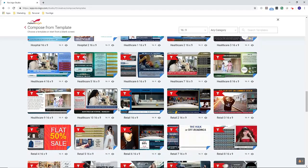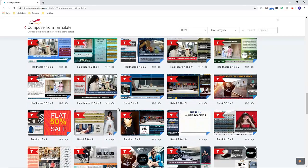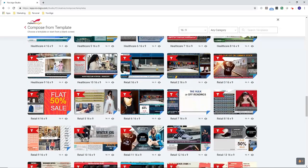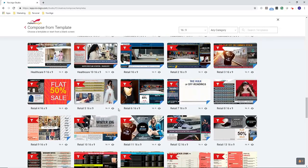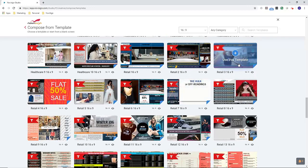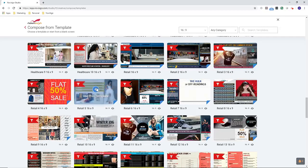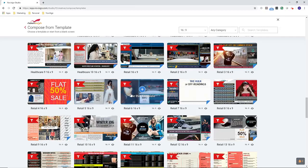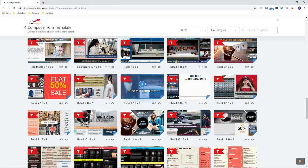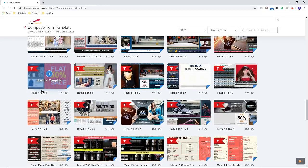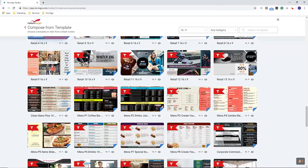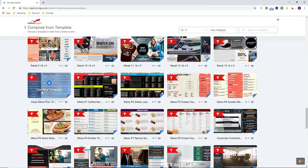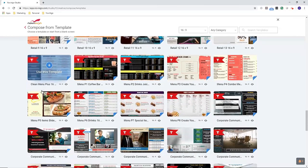And as the list continues, here's templates for retail. So you can promote sales, specials, add scrolling tickers. And we've got some more menu board templates.